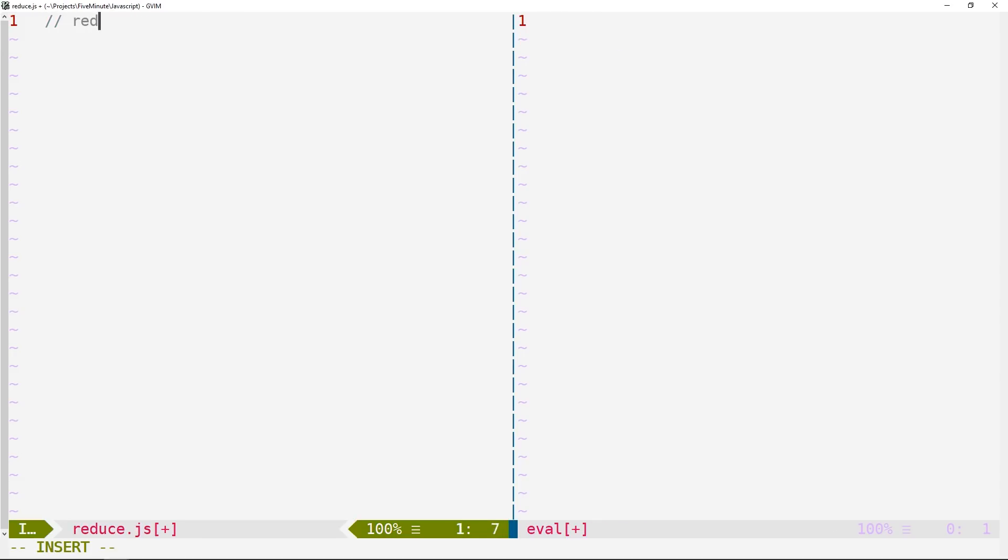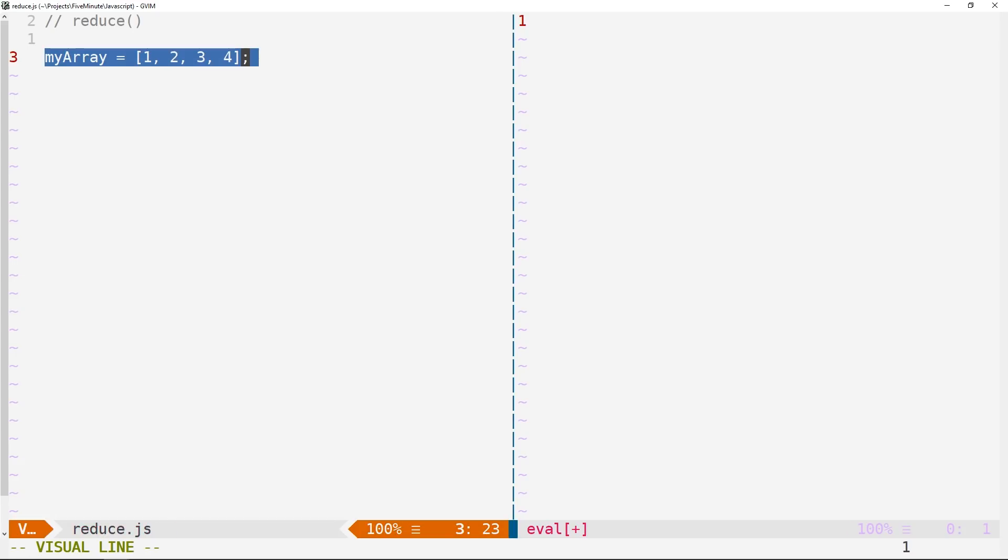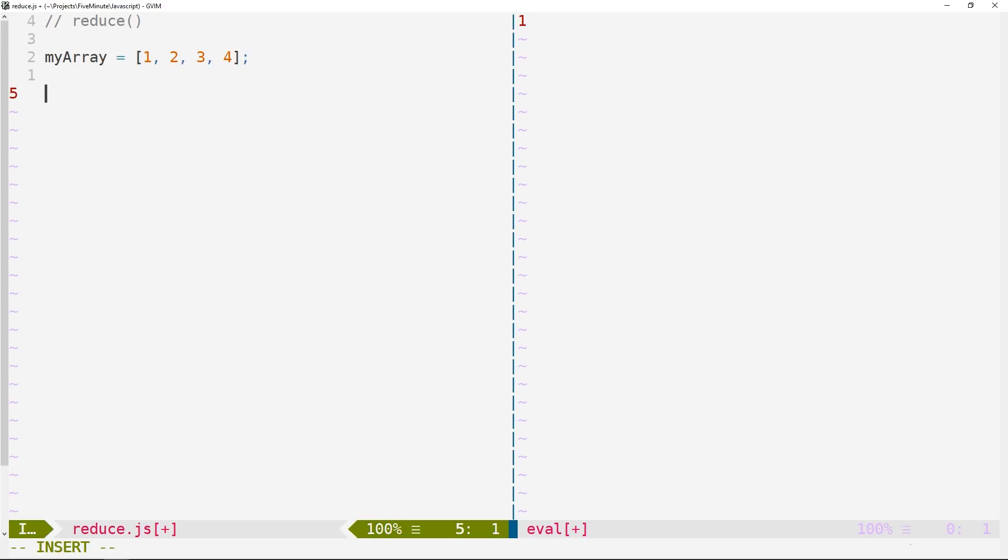So we're going to be talking about the reduce method here. And so reduce is going to be used anytime we want to find like a cumulative value given some particular array of values. So what it's going to do is it's going to apply a function against each element in that array, as well as something called an accumulator. And the accumulator is really what makes reduce so useful. So let's go ahead and we'll create an array here. So we have something to work with. And we'll just have an array of integers here 1, 2, 3 and 4.